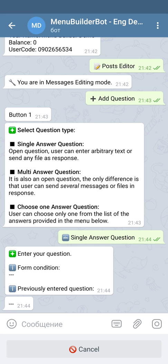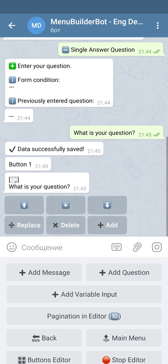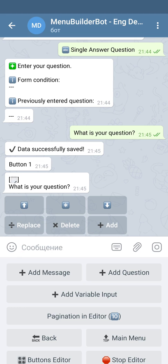In the first step of the wizard, the bot asks us to enter the question that will be shown to the user. Let's use something simple — this is the question we're going to ask. Let's send it to the bot. Any form, besides the questions themselves, can contain a regular message. The user will see all the questions and messages one by one from top to bottom. Let's add one message just to thank the user for their question.